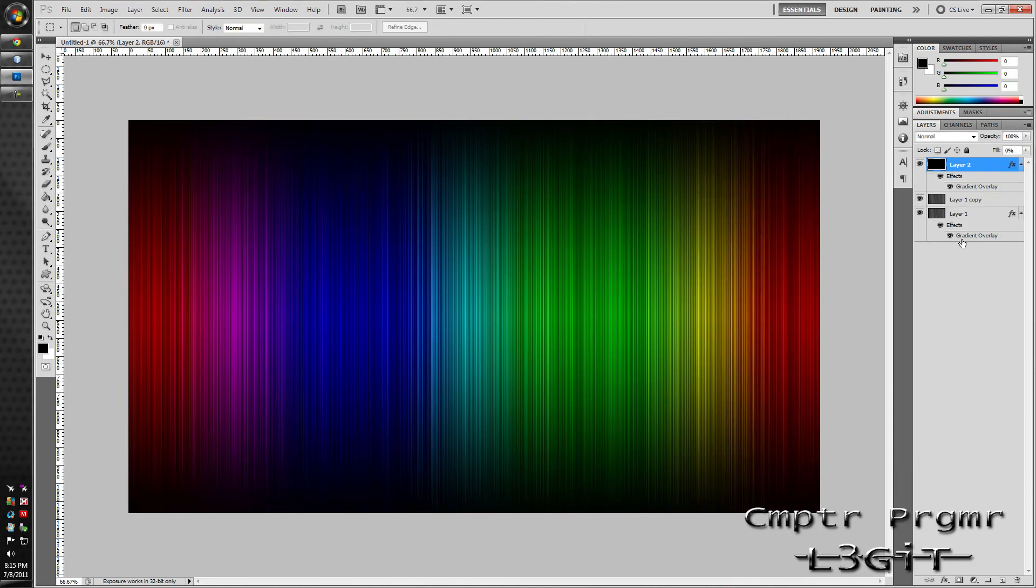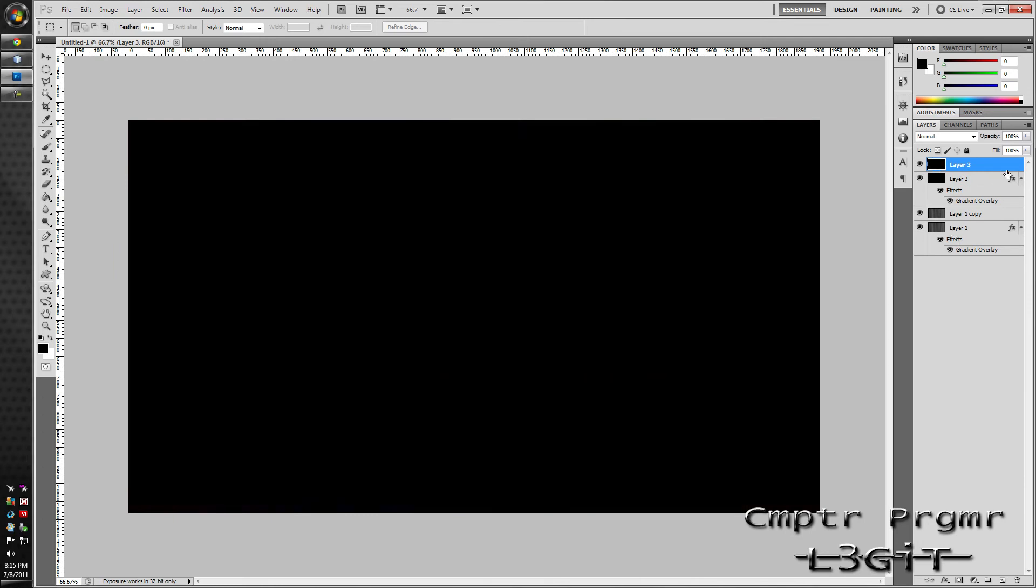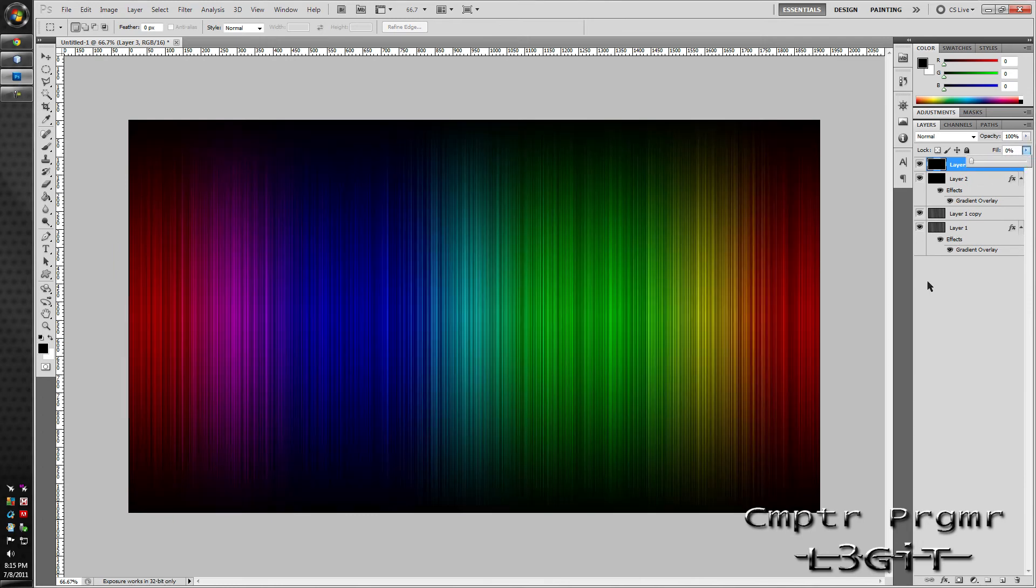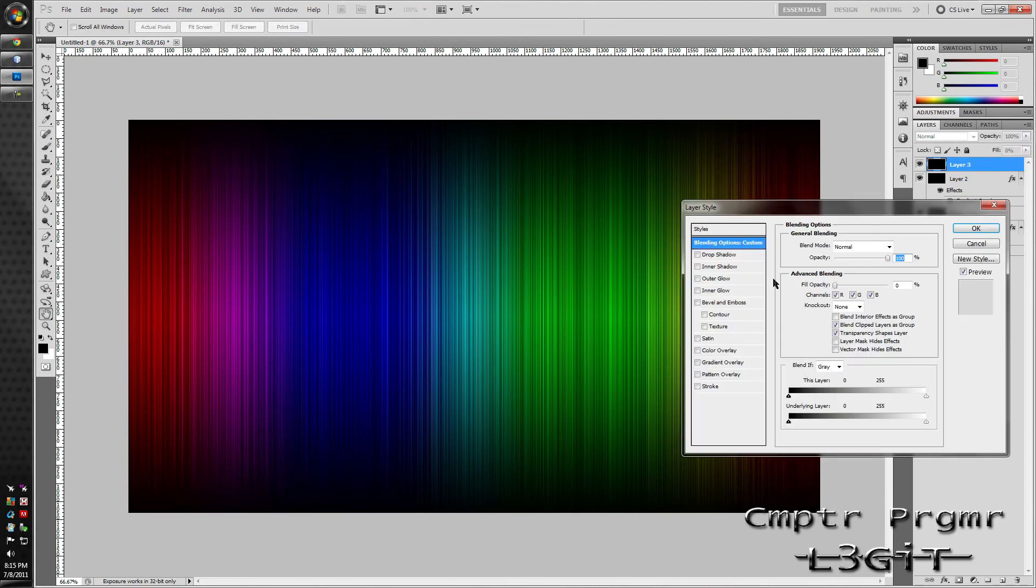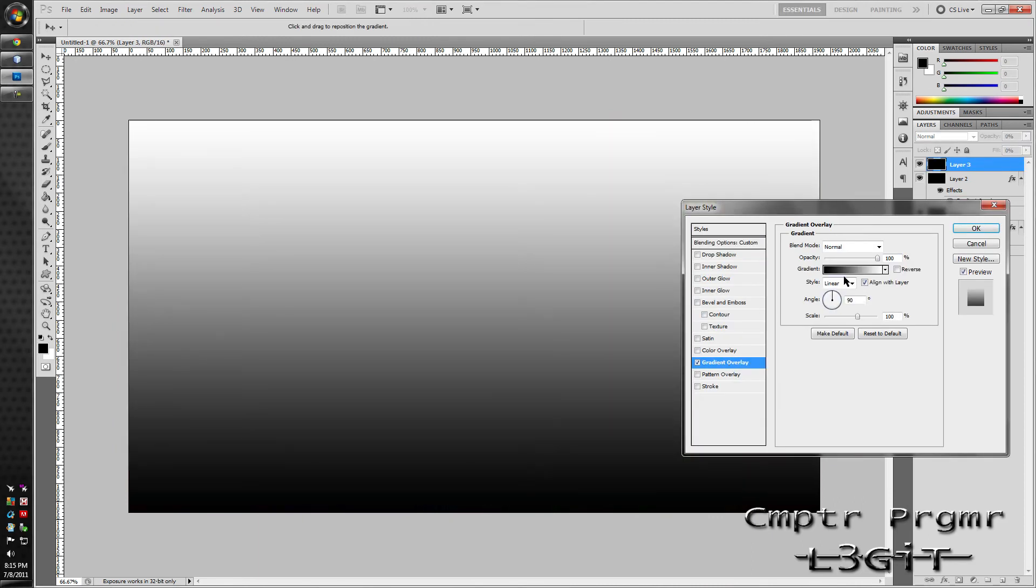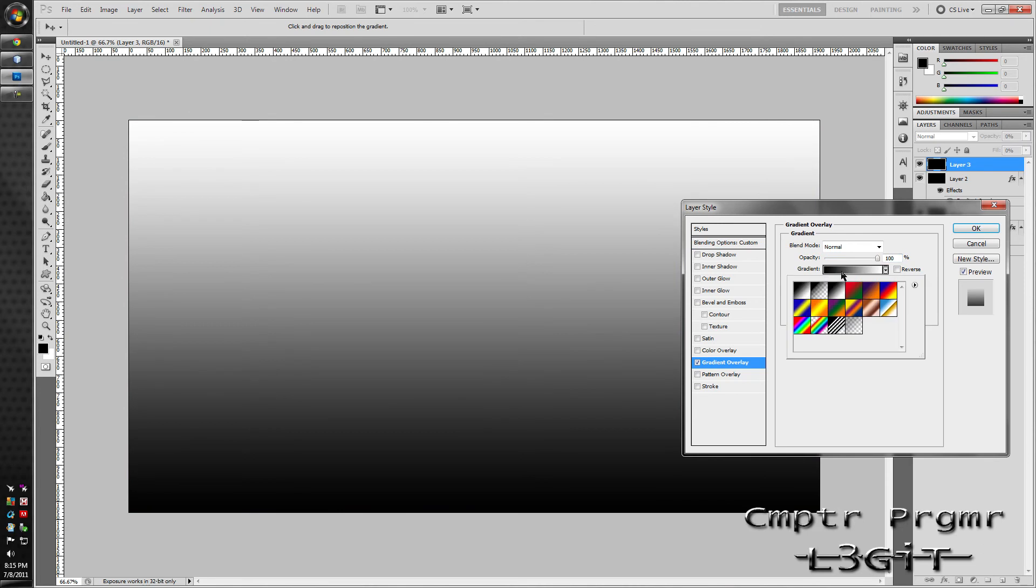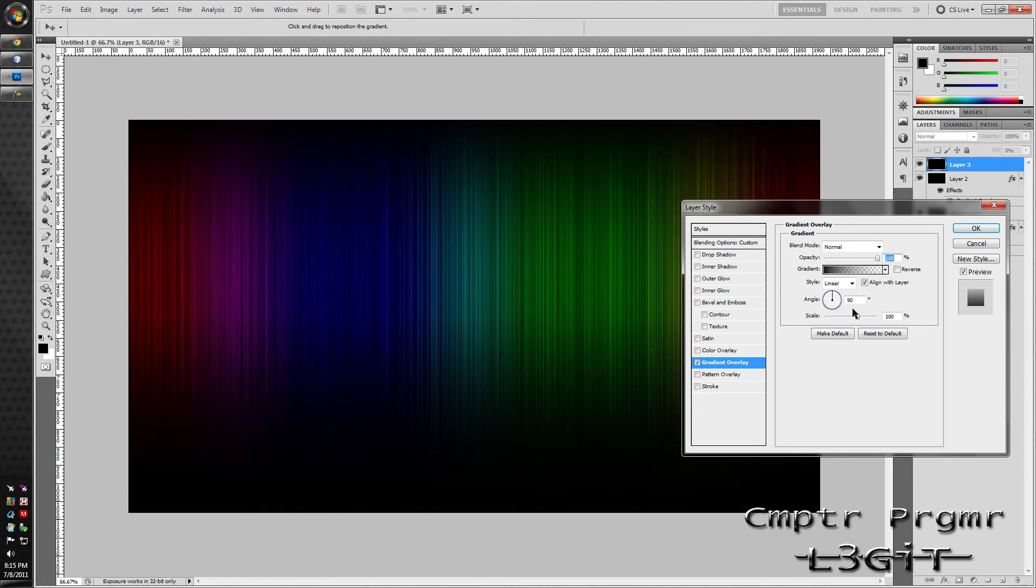Create another layer. Fill it with black. Fill it to 0. Double click it to open up the layer style. Go to gradient overlay. Select the same gradient. Keep it at 90 degrees.